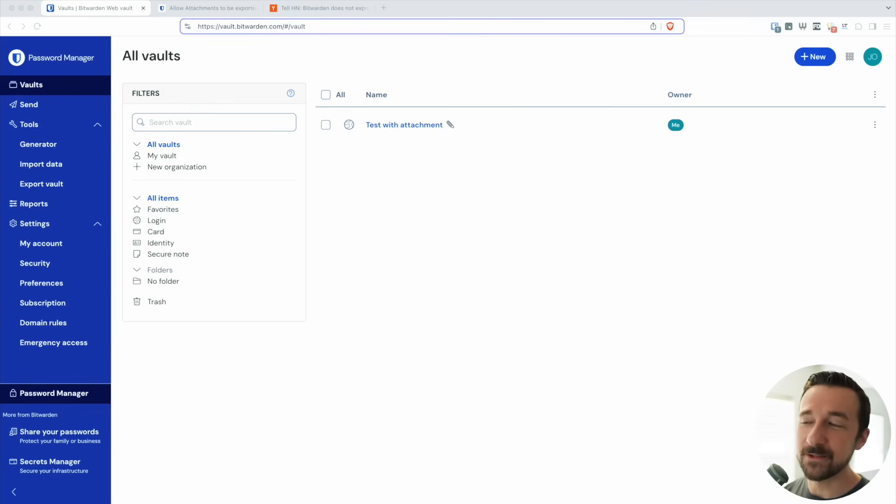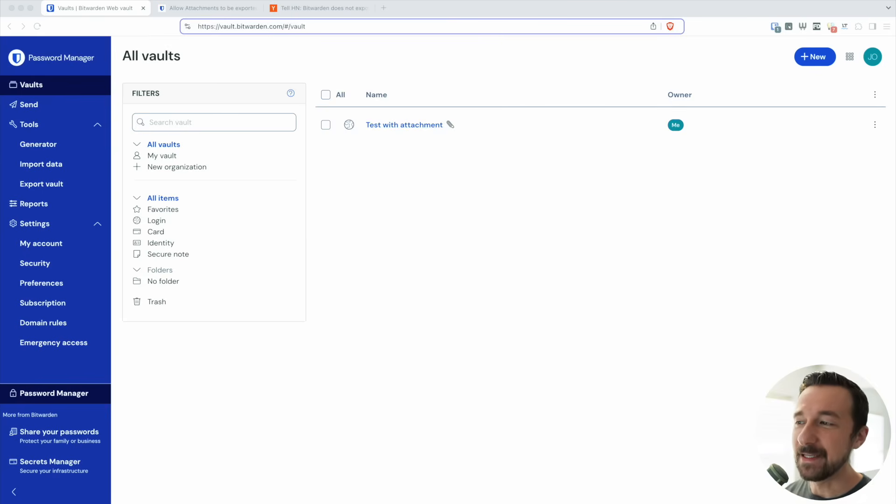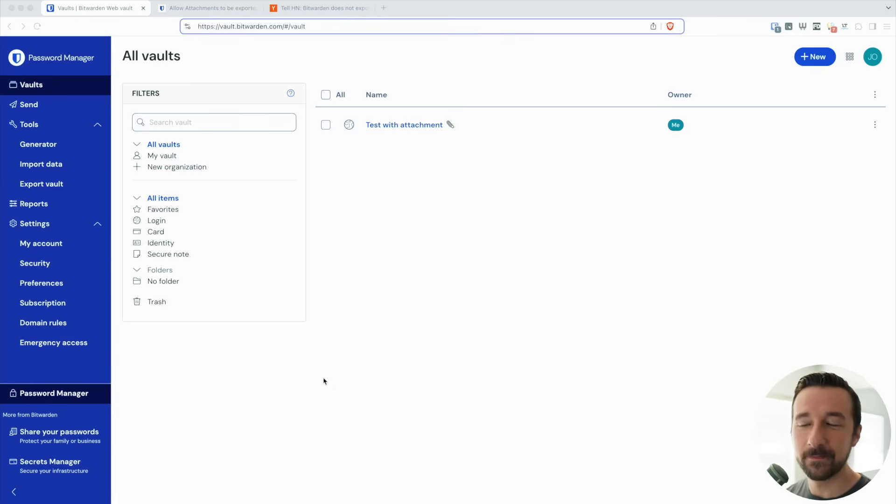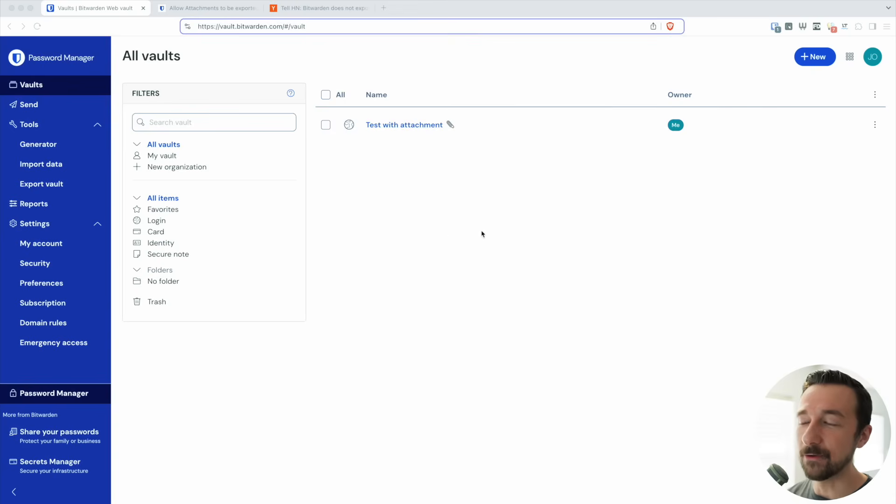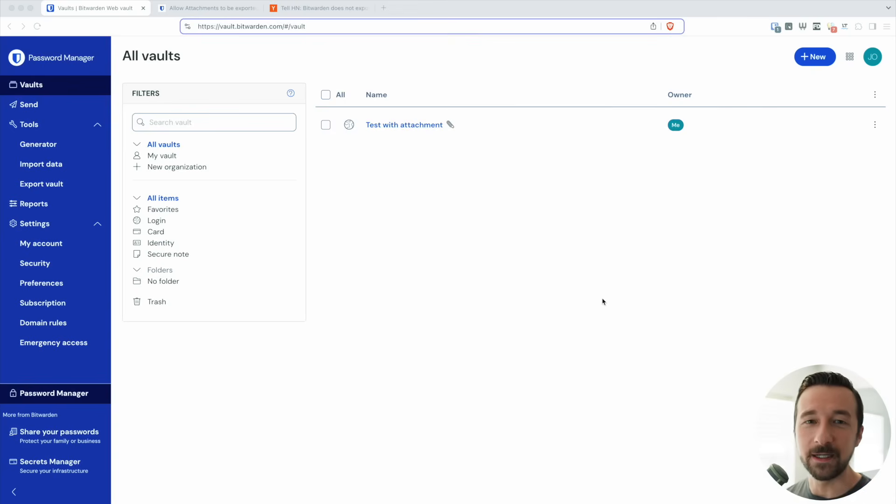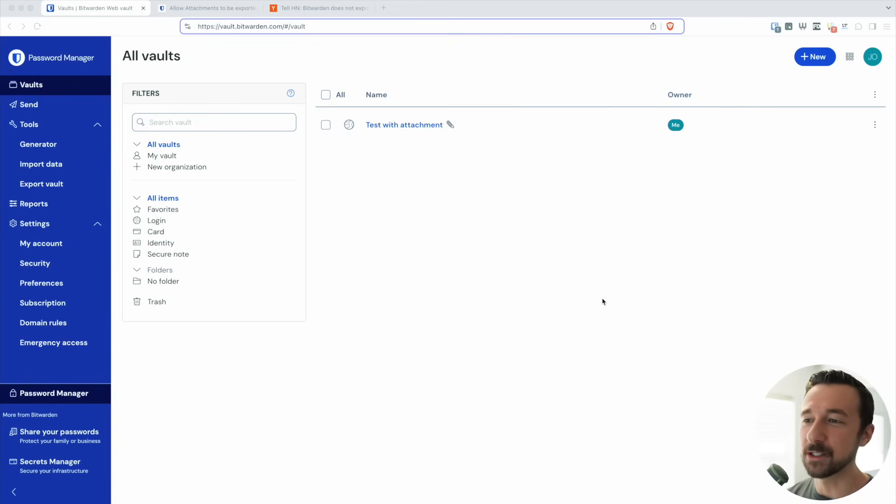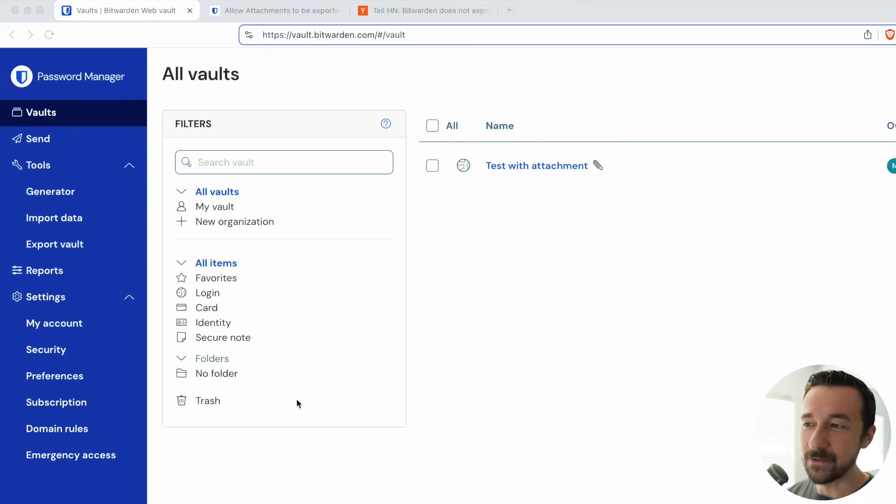This leads us to the major feature that Bitwarden is missing, and that is exporting attachments when you take a backup. If we look here, this is just the cloud-hosted Bitwarden vault I have. You need to have one in order to get a license for the self-hosted subscription. That's why there's nothing in here except this test with attachment.